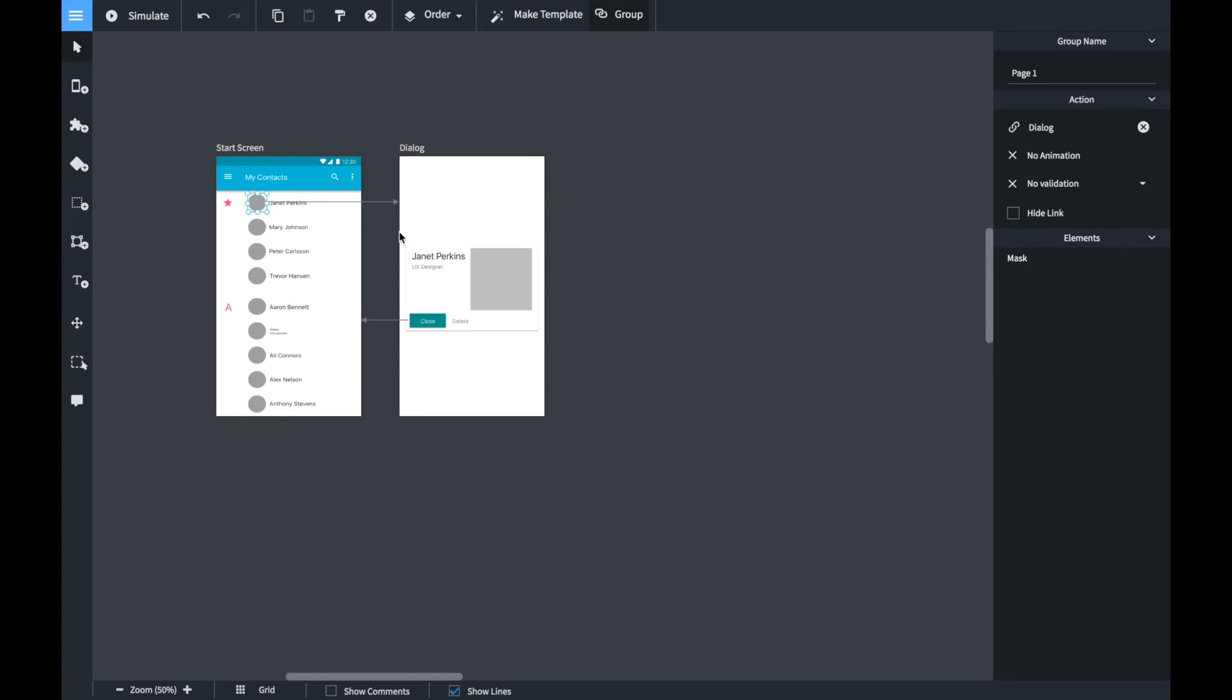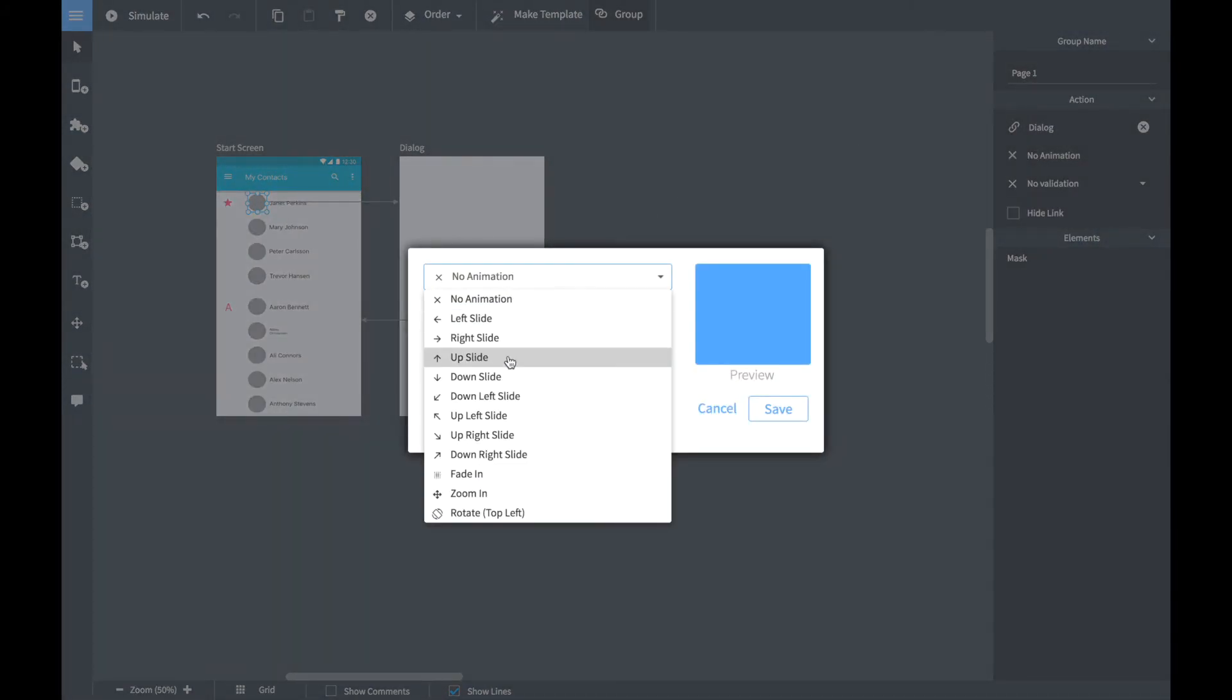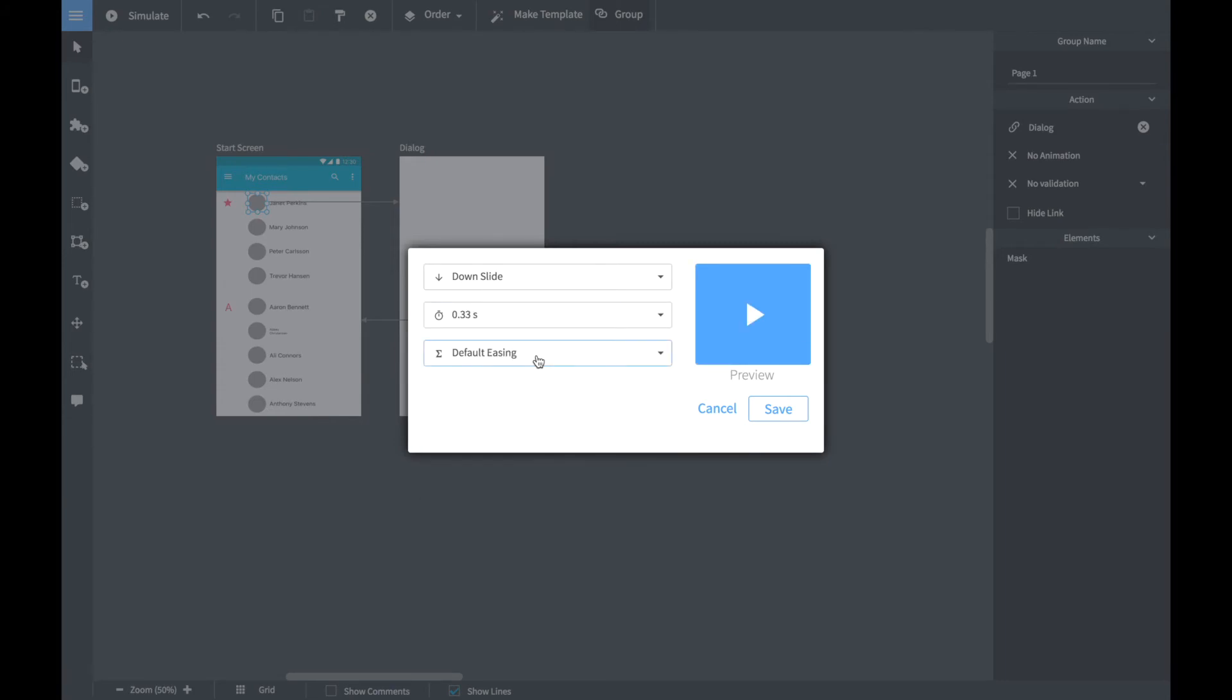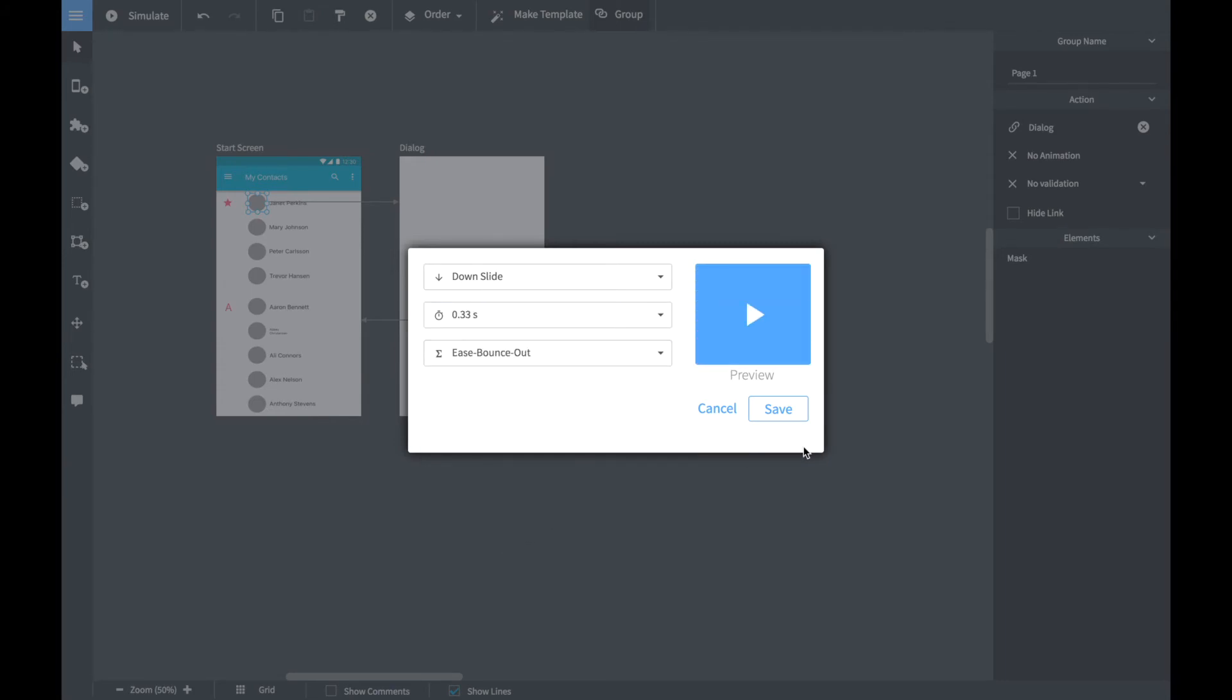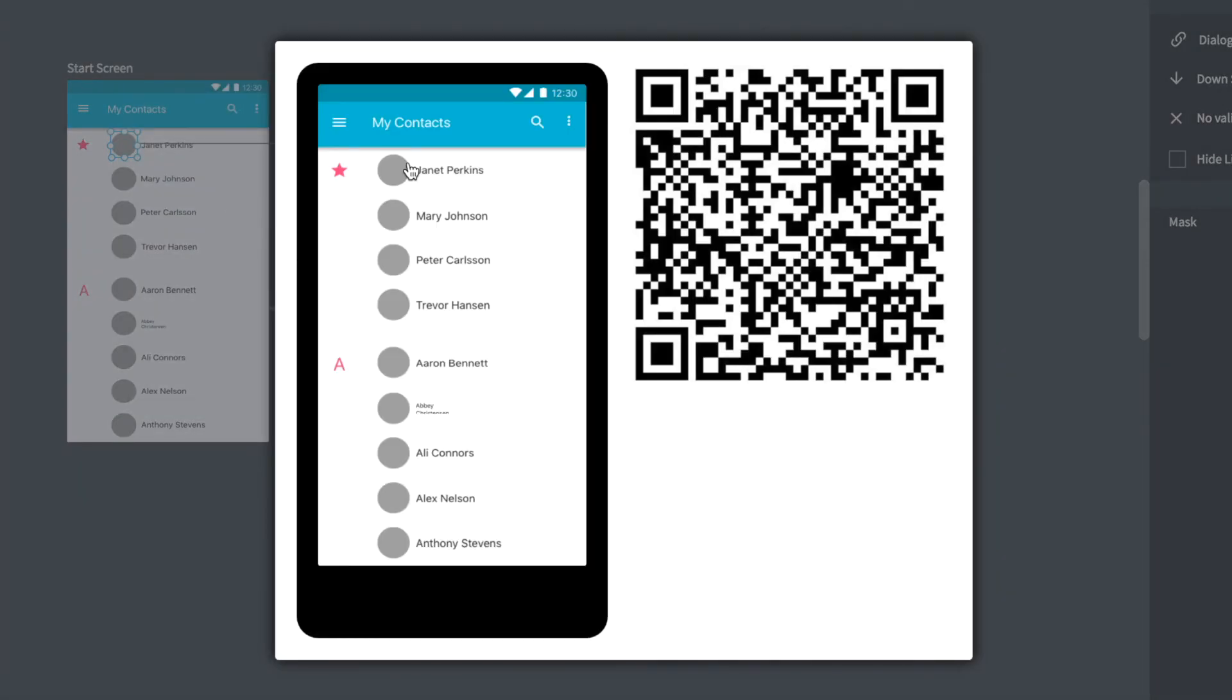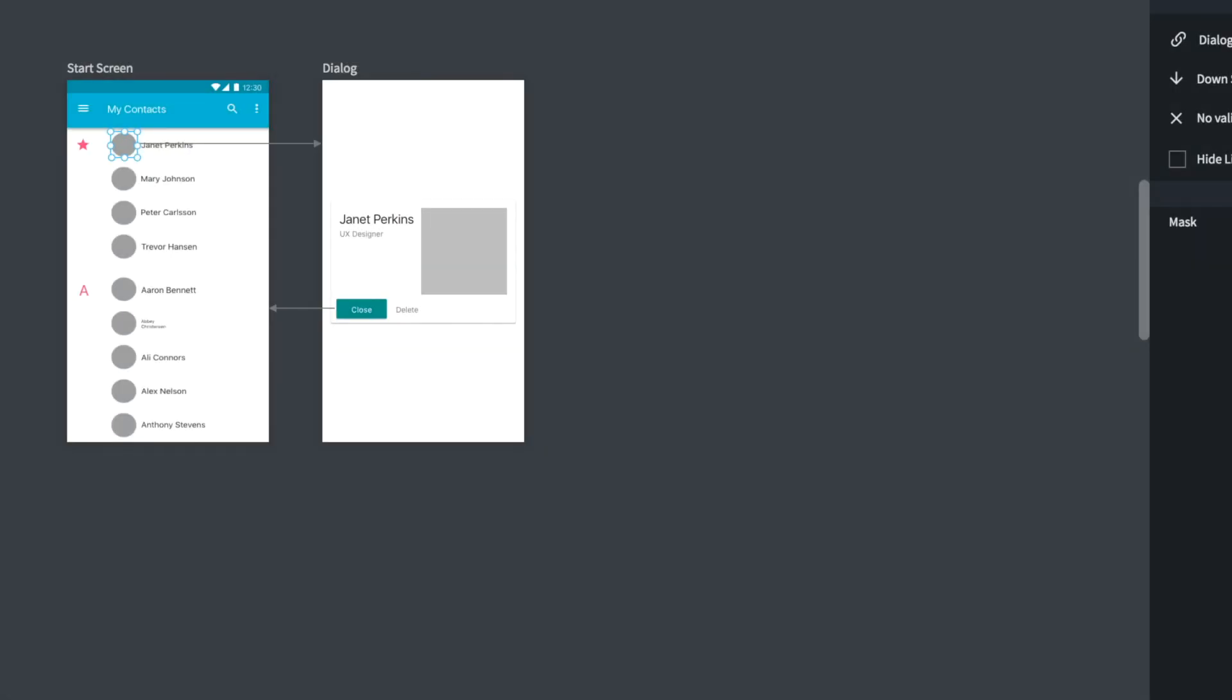Now let's just add a short animation. So we select the icon and we select the no animation button. We set it to a slide down, change the default duration and set in custom easing function. If we run the simulator again you can see that the dialog now slides in from the top. Thanks for watching.